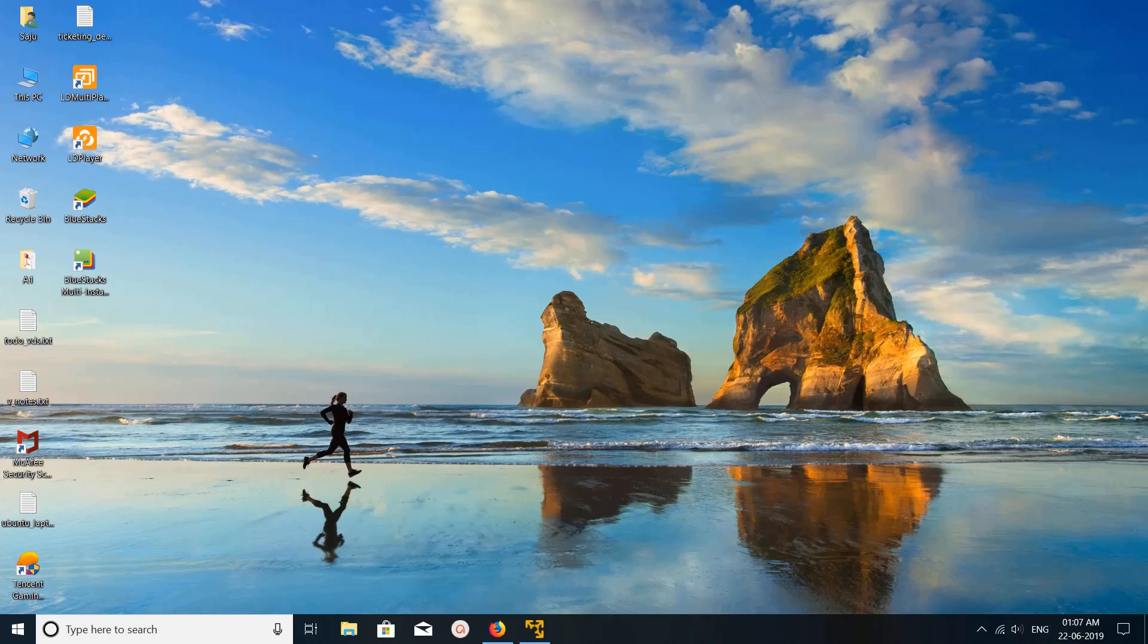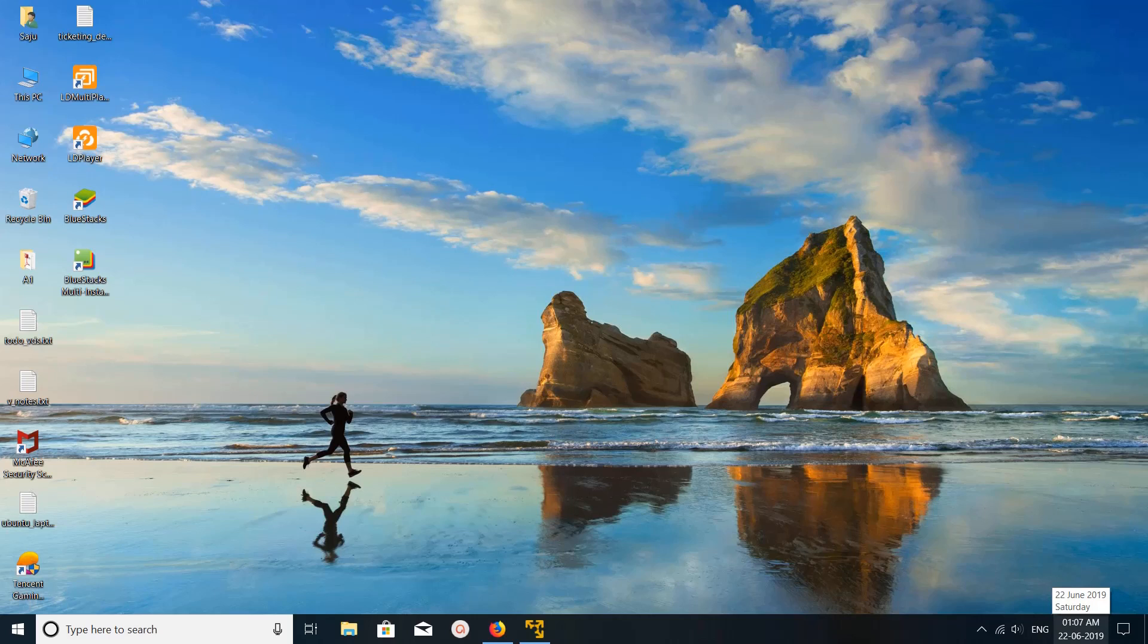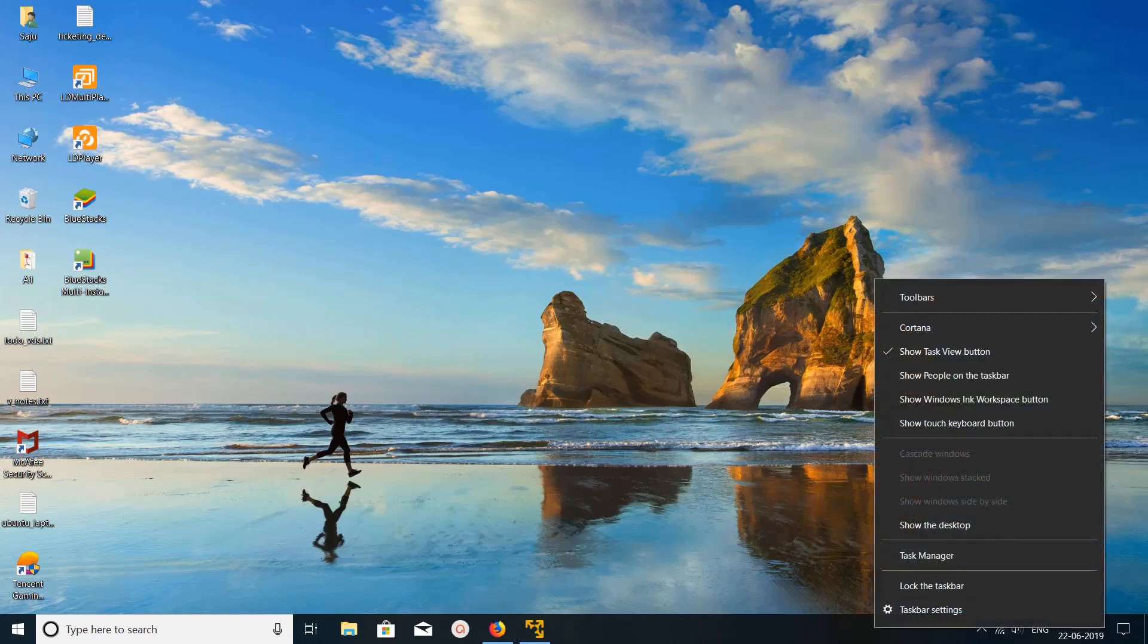Hi friends, this video shows how to remove the clock from Windows 10 taskbar. Here you can see the time and date. I want to remove this. It's very easy. Just right-click on the taskbar and select taskbar settings.